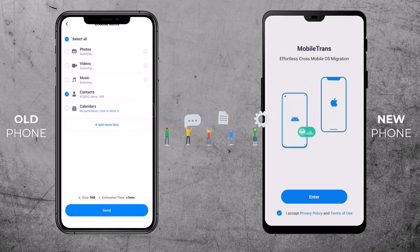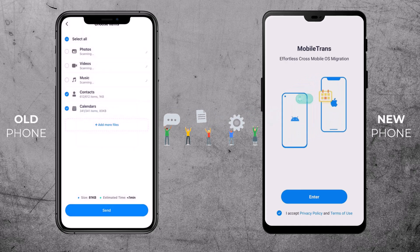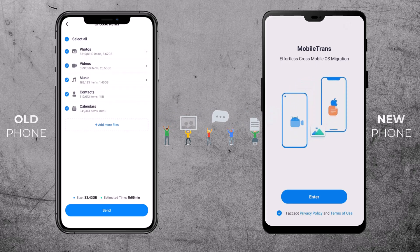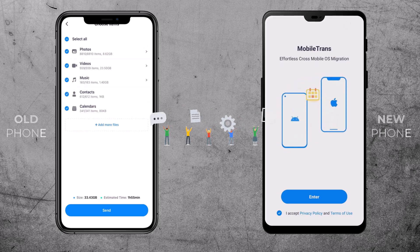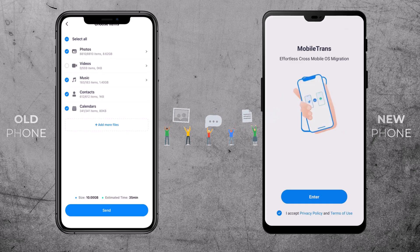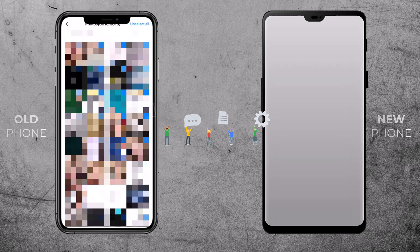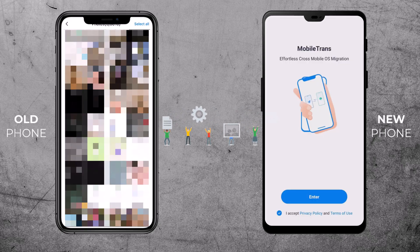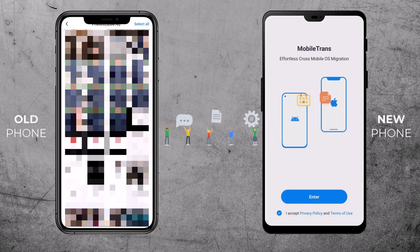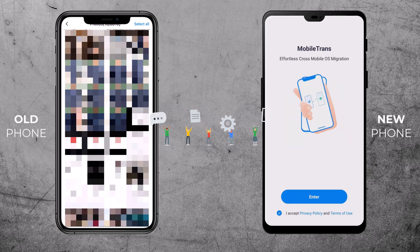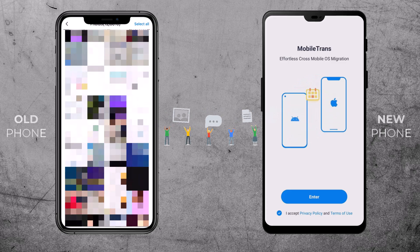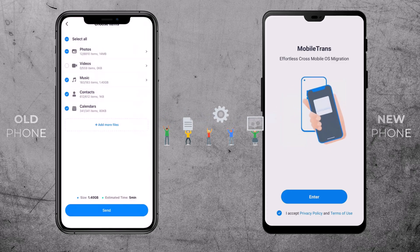Now comes the interesting part — selecting the data you want to transfer. You can choose from photos, videos, music, contacts, calendars, and much more. Simply tick the box next to the data type you want to move to your new phone. Or you can do a manual selection. For example, I don't want to send all photos — I will choose just a few. Double-check your selection and hit the Send button.